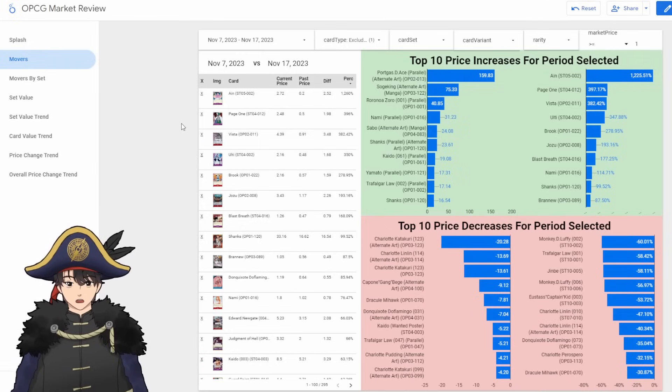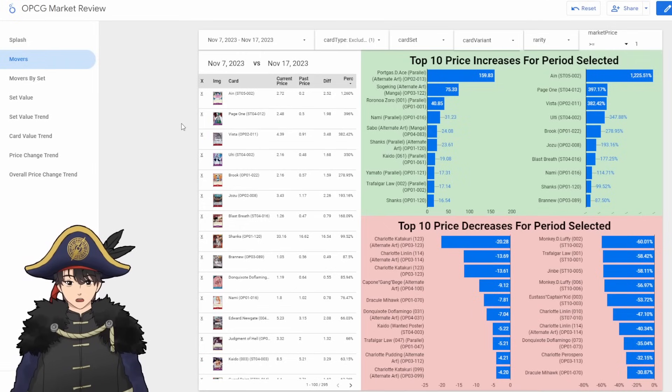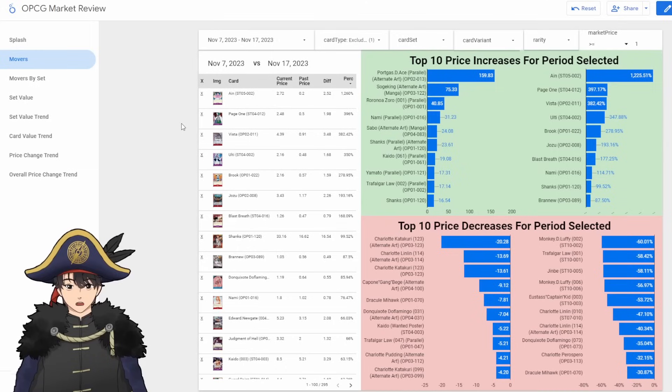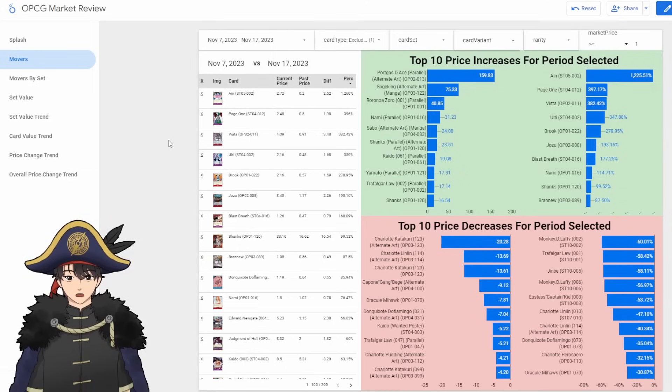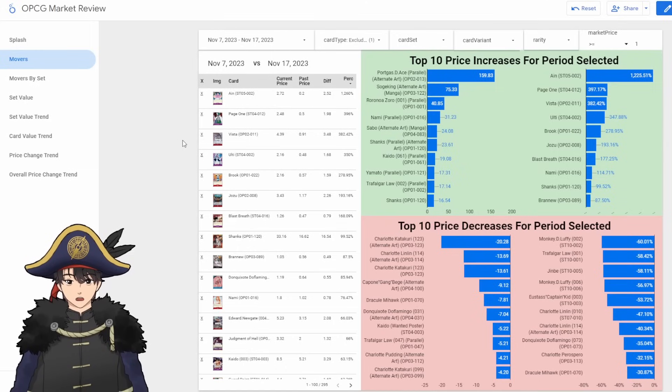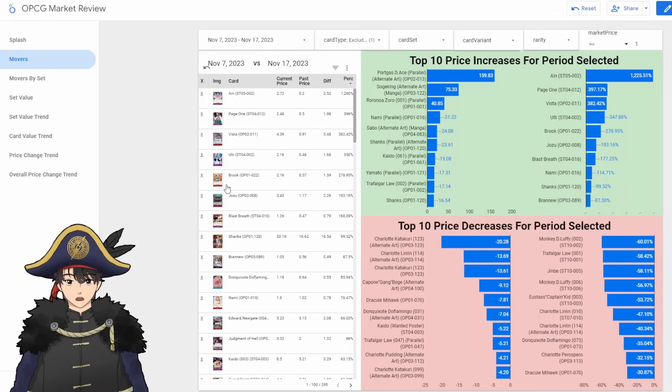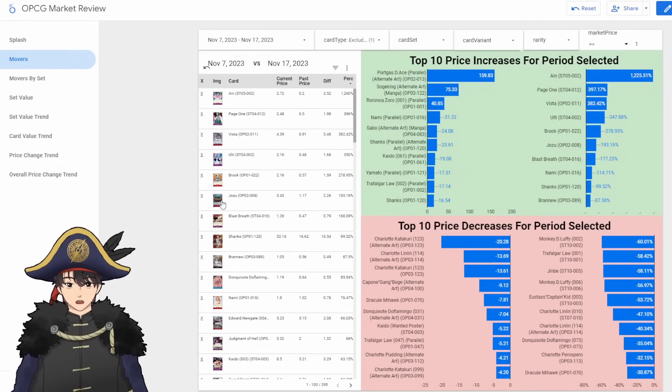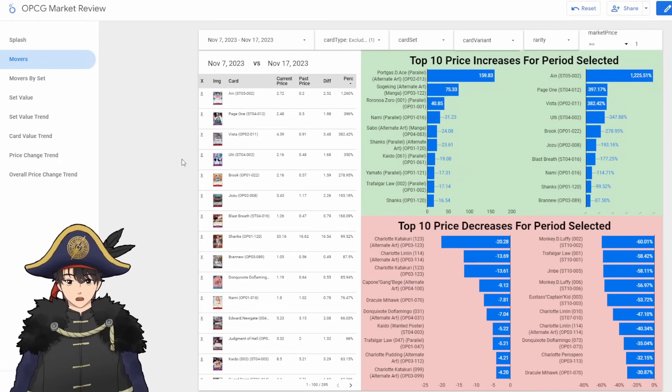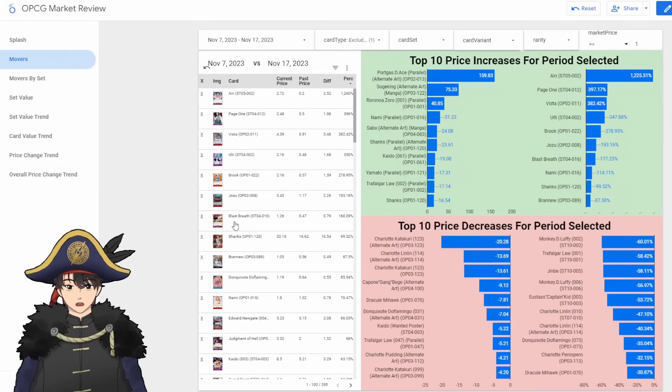We also see Ulti and Page 1 go up like 350 and nearly 400% respectively. This is due to Purple Luffy coming out very soon and Ulti Page 1 is a nasty combo for the deck. Good value. It's actually always been one of the best value combos in Purple. And then Vista went up 380%. That one I don't really know why. There's something that I'm not aware of affecting Vista's price. Brook is up thanks to Red Purple Law as well. And he's, again, like Ayn, just a temporary option until we get better cards in OP05 for the deck. Jozu also went up.